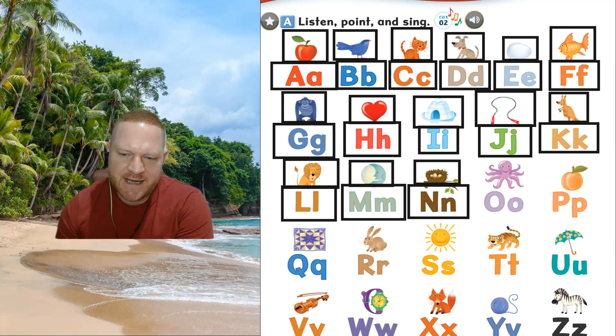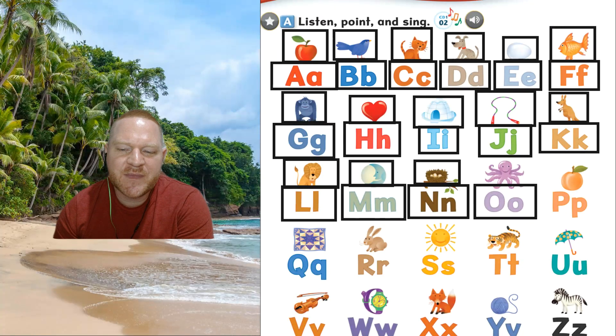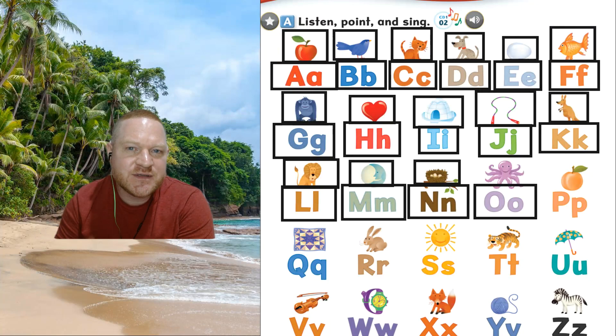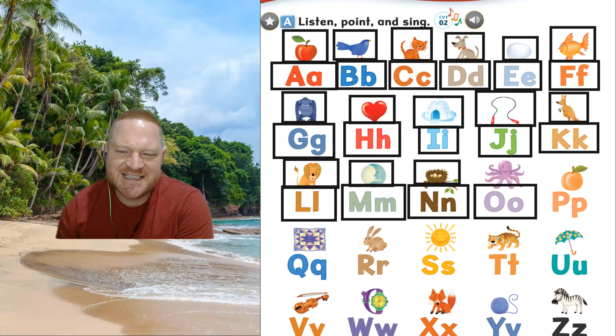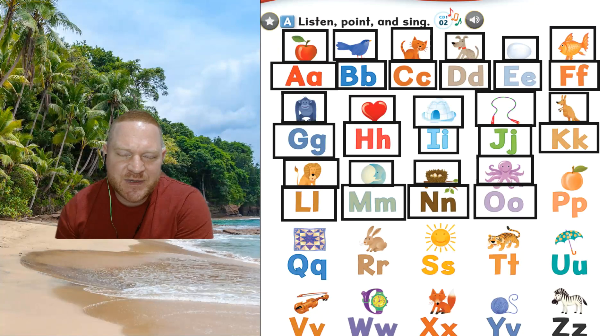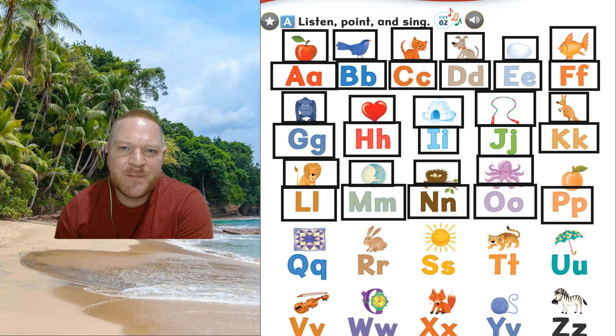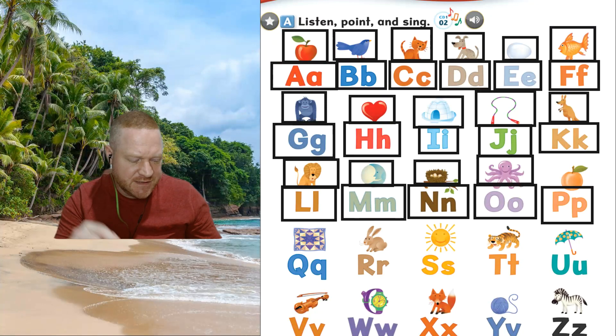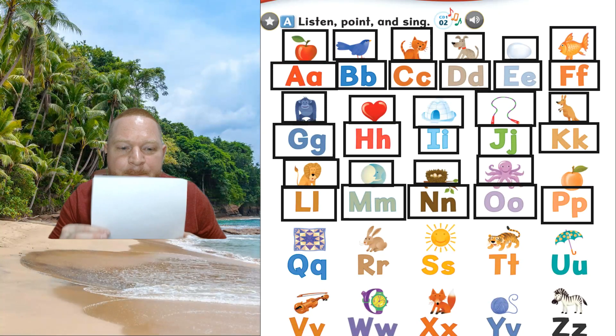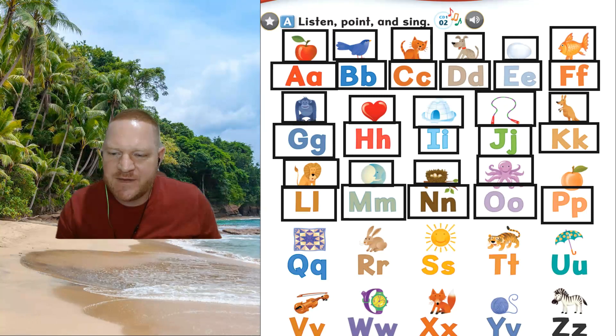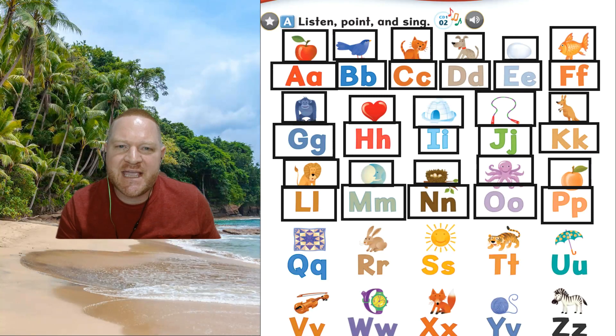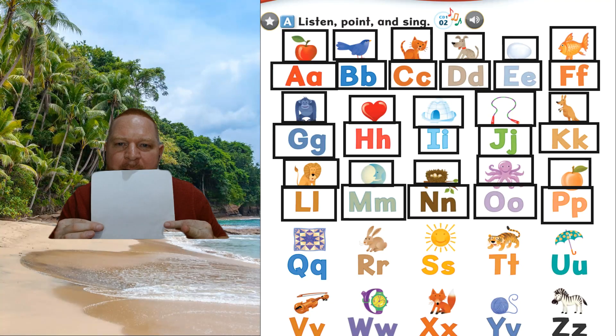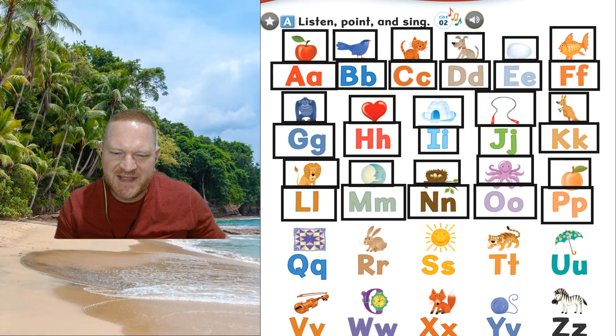The next one is o, o. Sound, o, o. This is octopus, octopus. This is p, p, p. The sound, p, p. Take your paper. This is peach, peach.